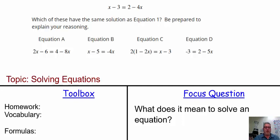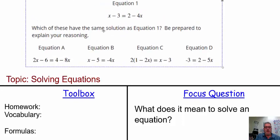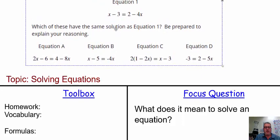Our warm-up says: which of these have the same solution as equation 1? Equation 1 is right here. It says be prepared to explain your reasoning. Equation 1 says x minus 3 is equal to 2 minus 4x.